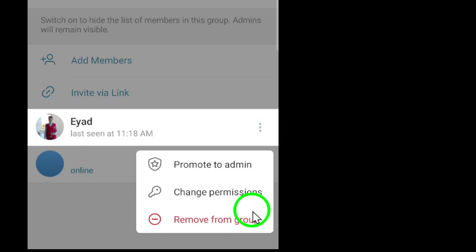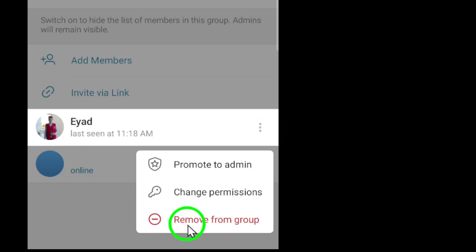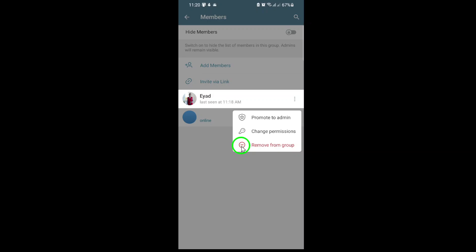From the menu, select Remove from Group. That's it. The selected member will be removed from your Telegram group instantly.